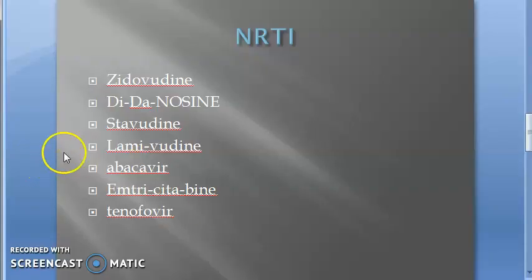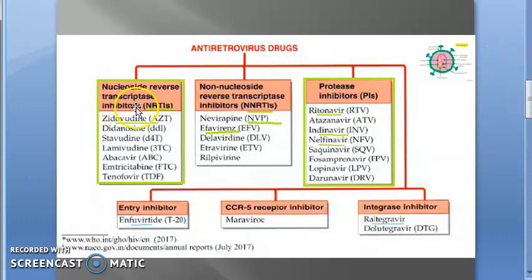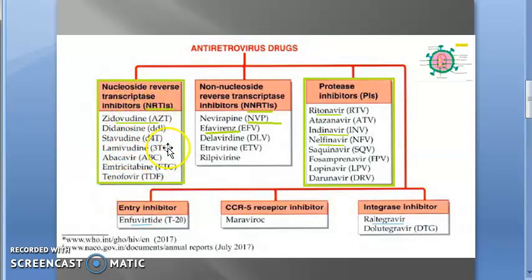In this video we want to cover NRTIs — Nucleoside Reverse Transcriptase Inhibitors. These are antiretroviral drugs. We have seven examples for NRTIs, and they have some abbreviations as well.